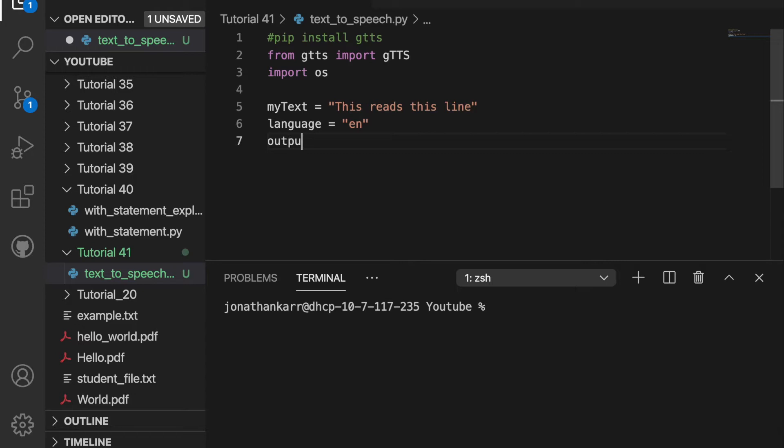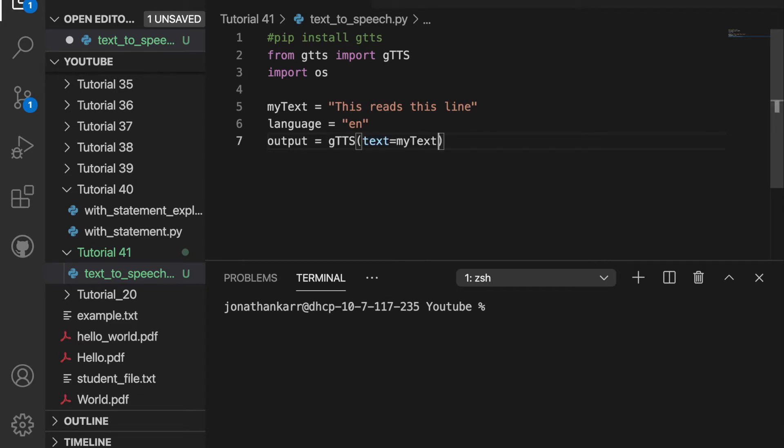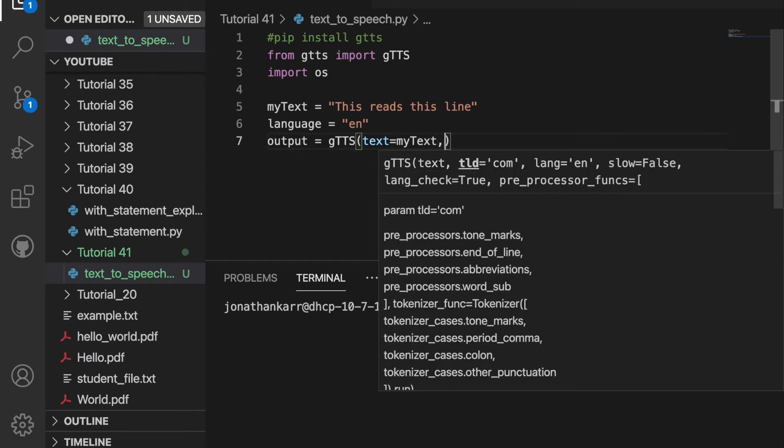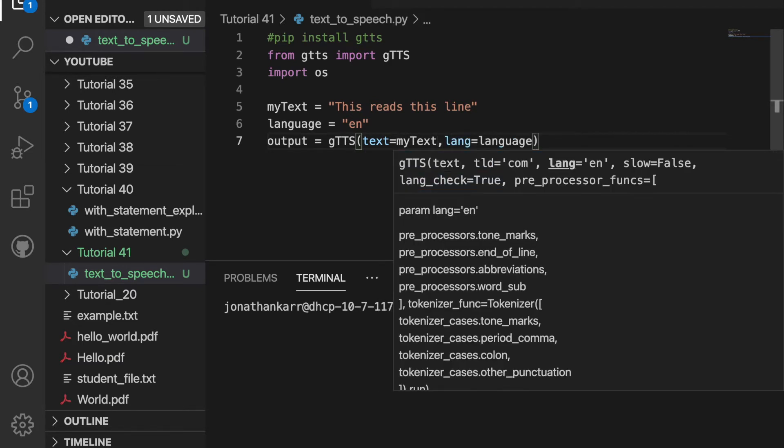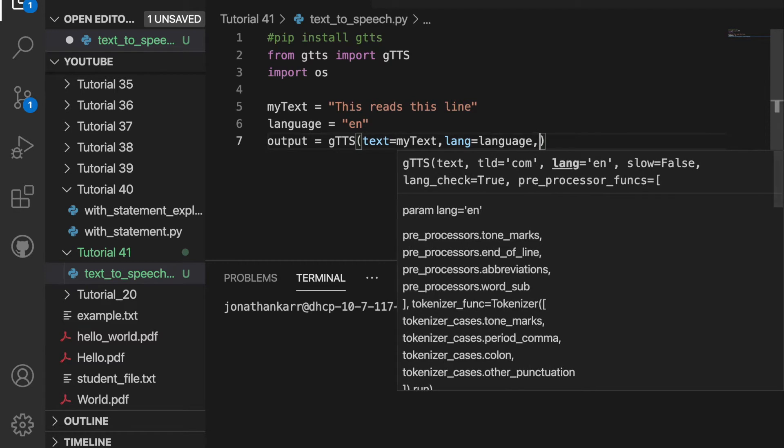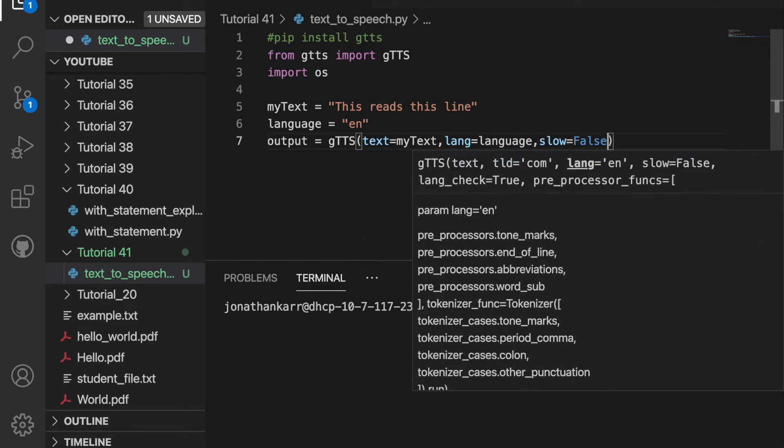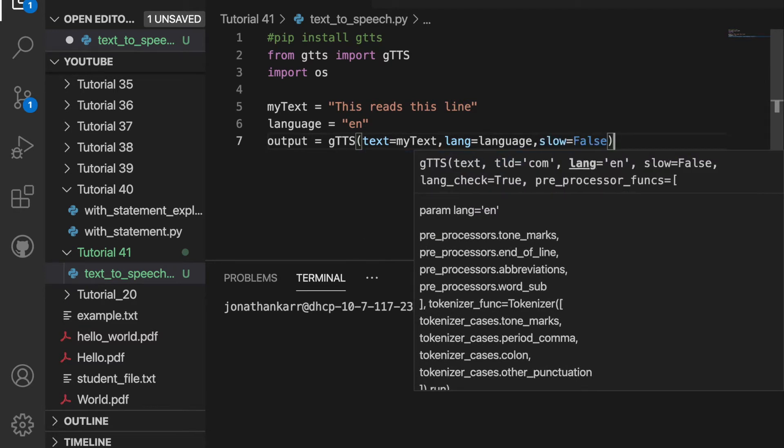Then I'm gonna create a variable called language and set this equal to en which is English, and then I'll create a variable called output and set this equal to gTTS and the text is going to equal my text. The language is gonna be equal to the language and slow is going to equal false so it will read at a normal speed.